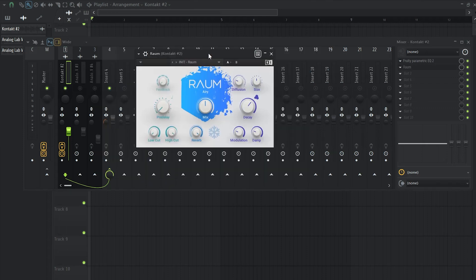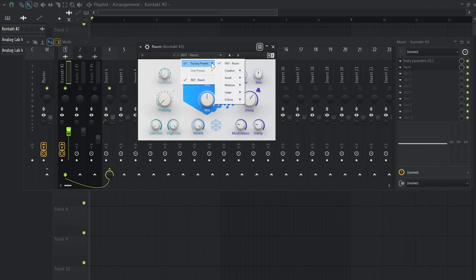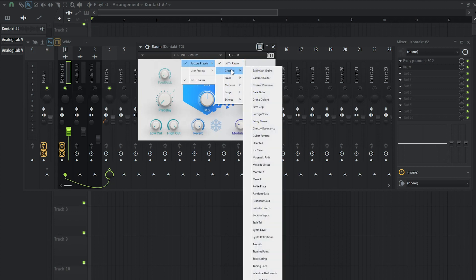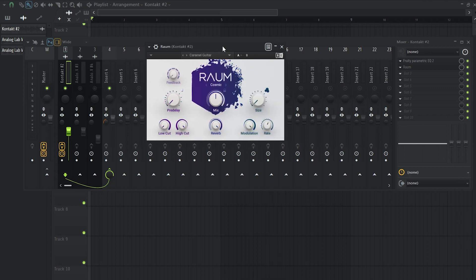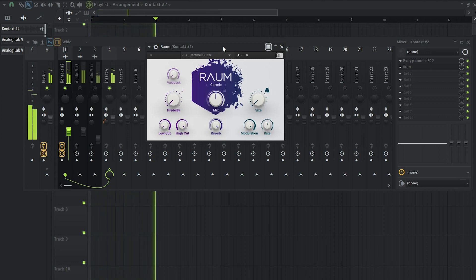When it comes to guitars, I really love adding some chorus and a really unique chorus preset is inside this plugin called Raum. I'm going to go to the factory presets, go to creative and hit Caramel Guitar and here's how it sounds. Now obviously I'm going to take down the mix knob, so we balance the original sound with the chorus.